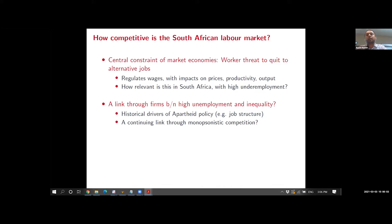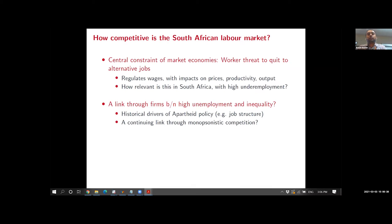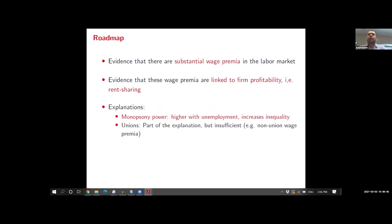A second implication is that monopsony in South Africa provides an interesting link between our high level of unemployment and our high inequality. There are plenty of historical drivers for this, for example through apartheid policy and the job structure that was created. But this might be a continuing link through firms and through monopsonistic competition that travels from our high unemployment towards our high inequality.